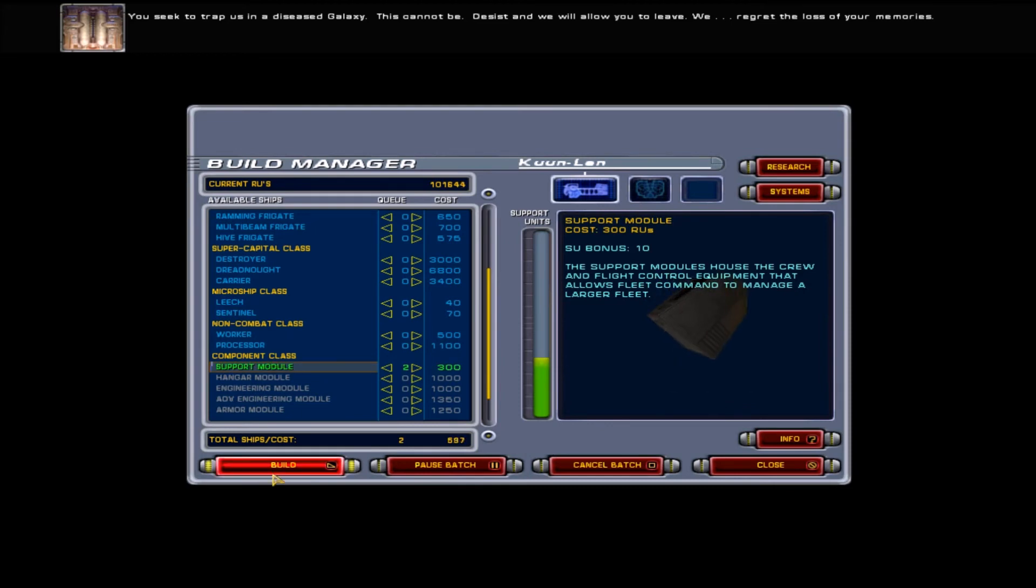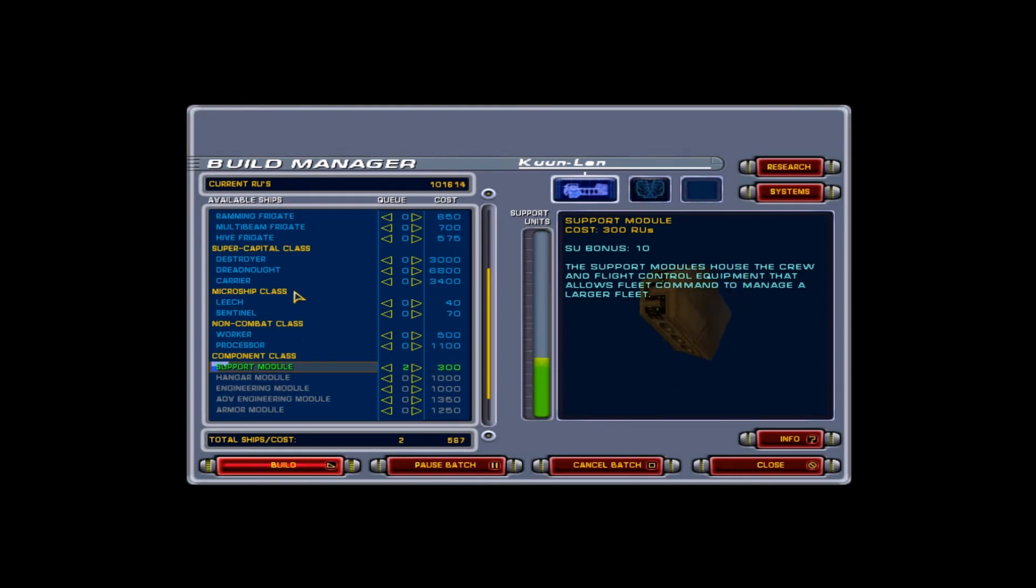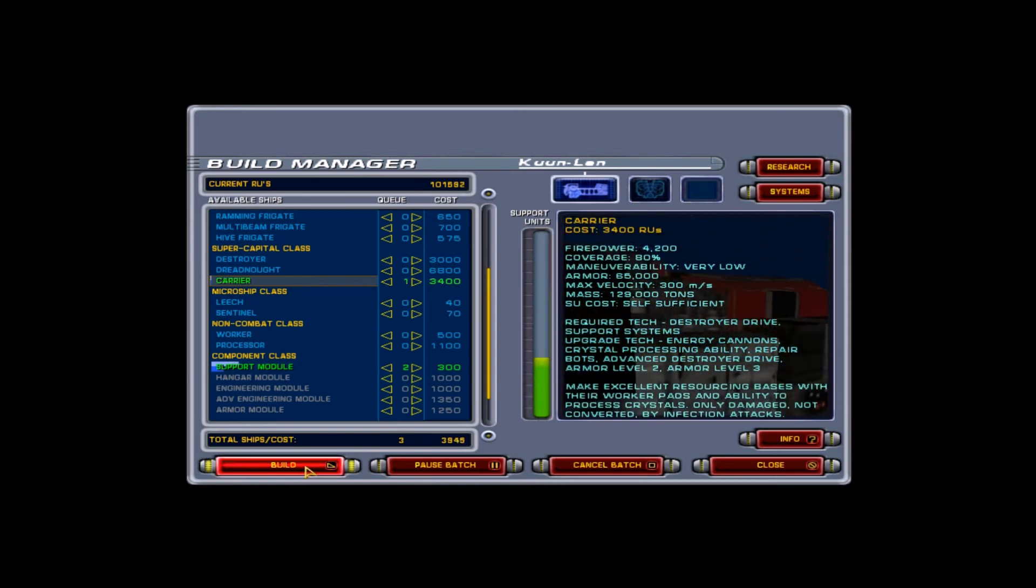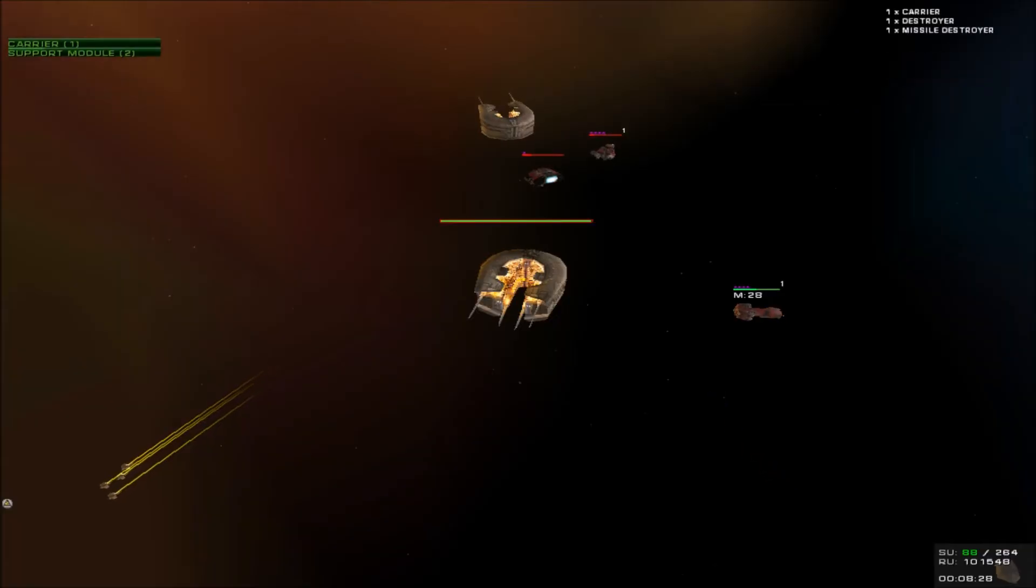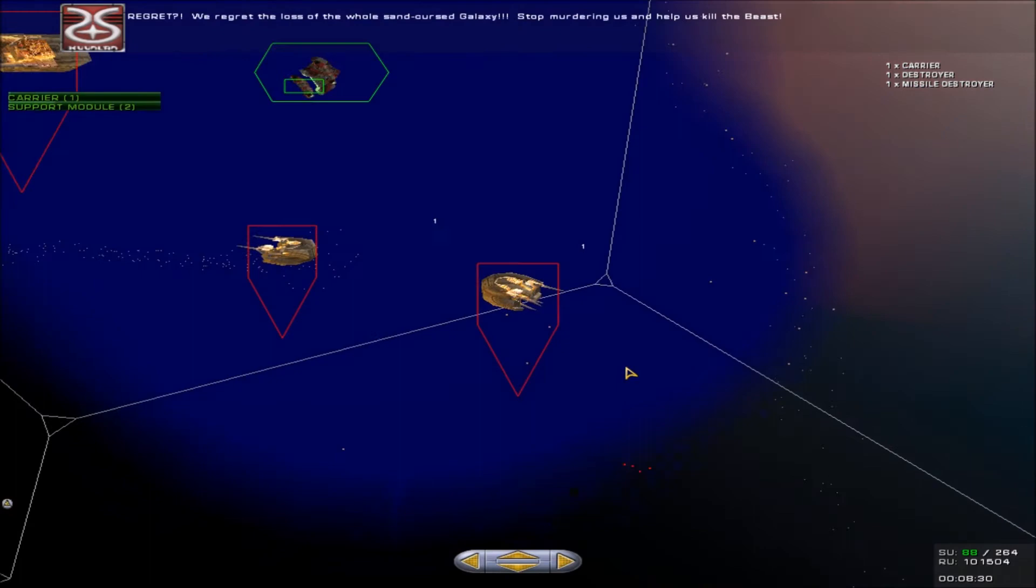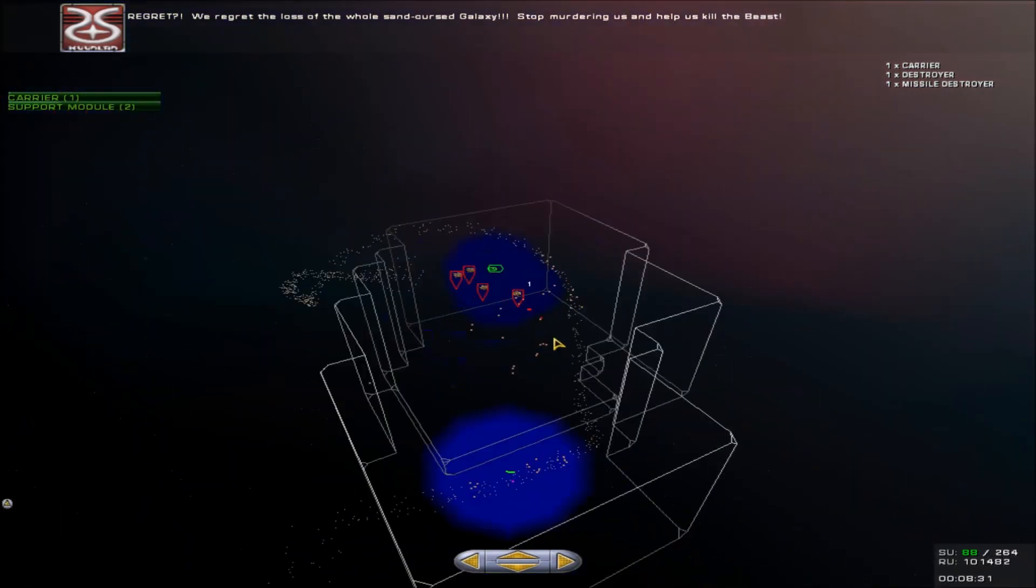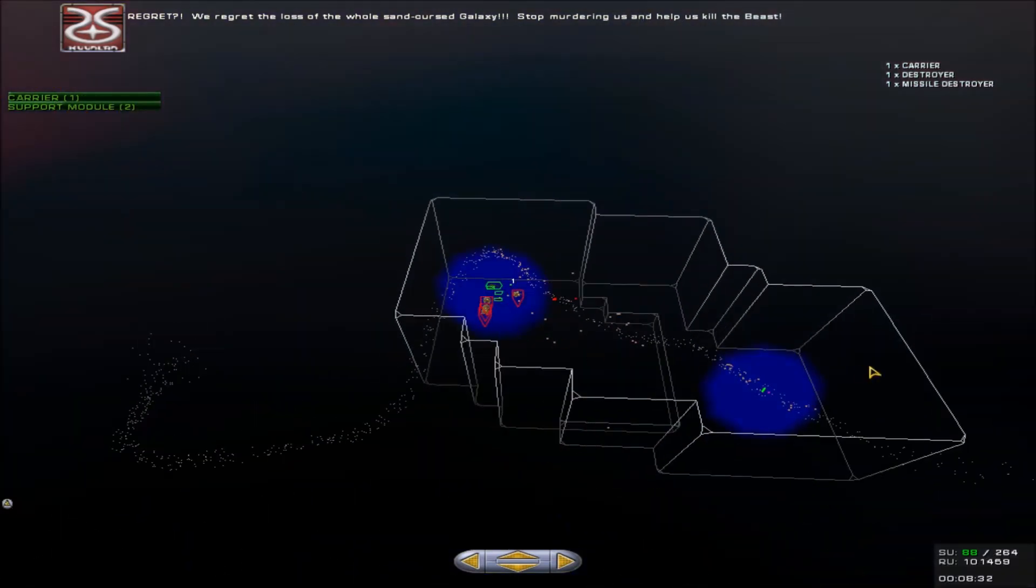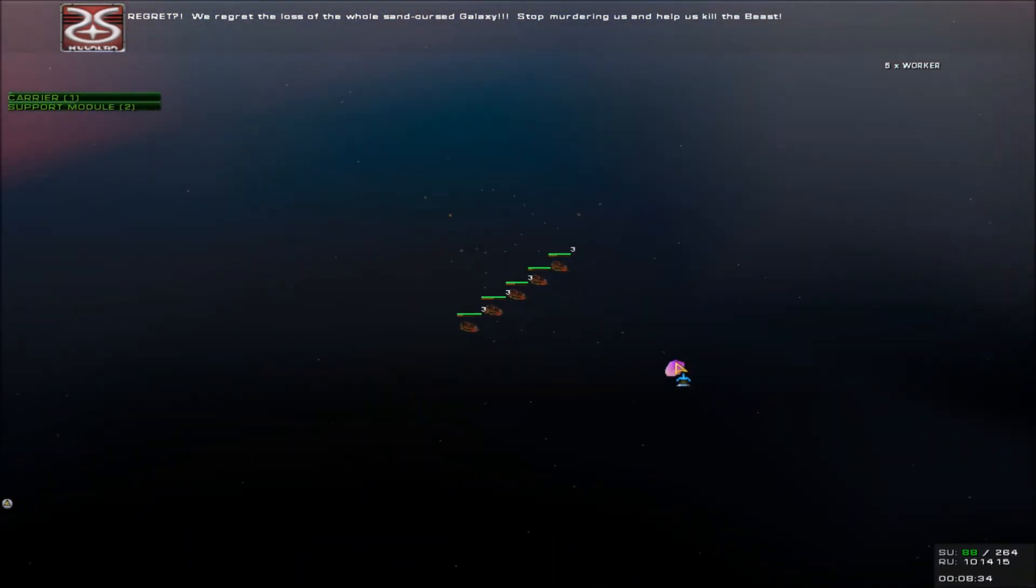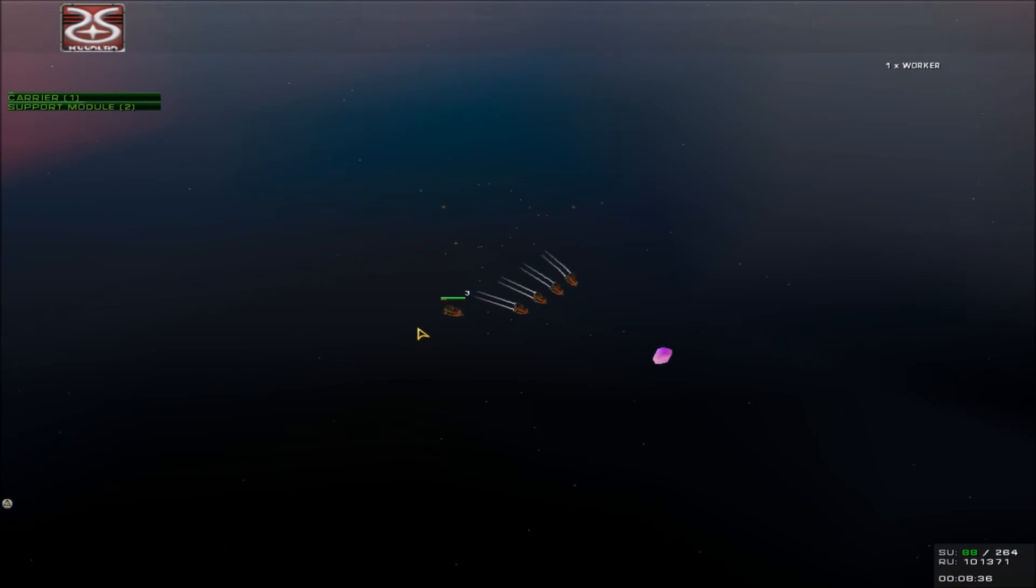You seek to trap us in a diseased galaxy. This cannot be. Desist, and we will allow you to leave. We regret the loss of your memory.